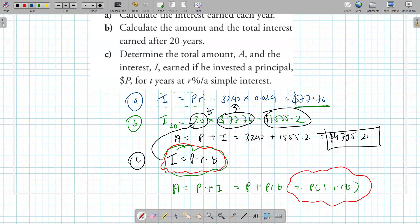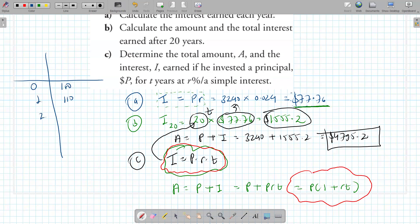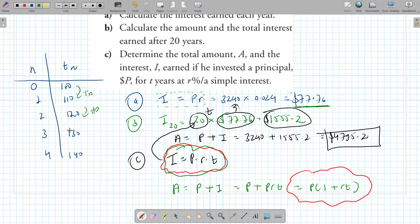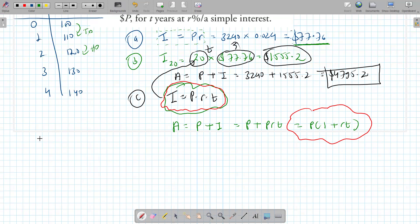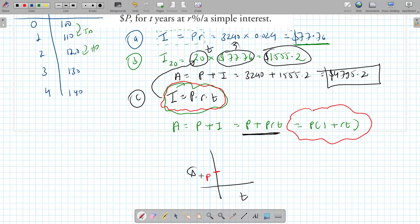Notice we're adding the same number every year — like starting with $100 and adding $10 each year: $110, $120, $130, $140. This is arithmetic, not geometric, because we're adding the same amount each time. So it's a linear function, not exponential. The y-intercept is the principal, and the common difference is the annual interest.